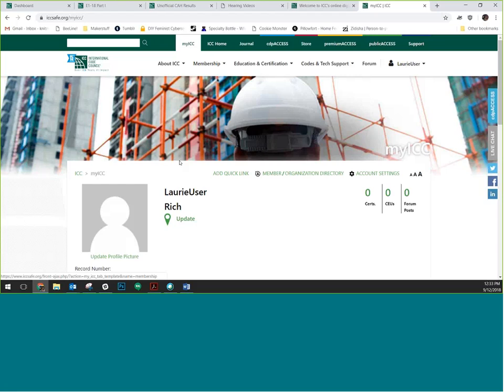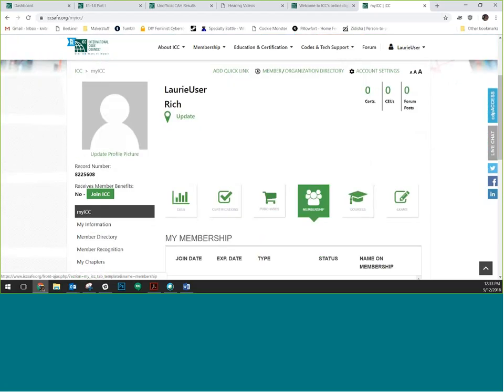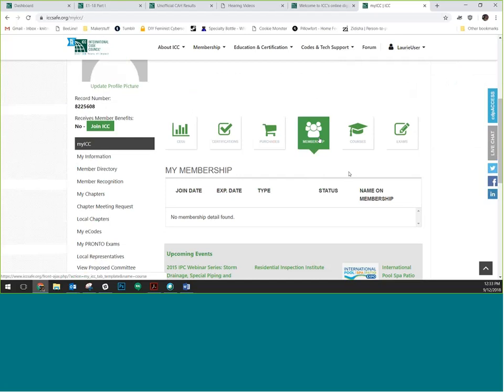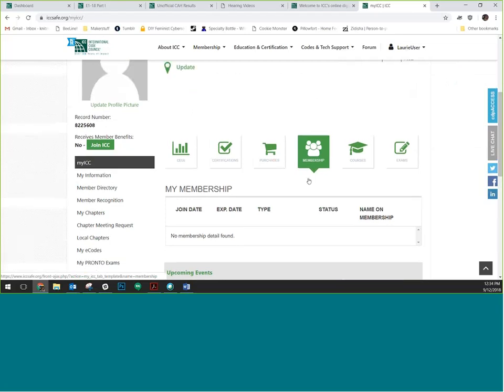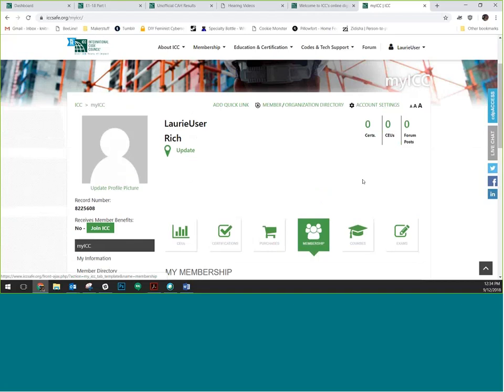Once your voter validations get processed, if you go to ICCsafe.org/myICC — you'll need to be logged in — you'll see a membership button that gives you all the information about your membership. It will tell you if your membership is valid, if you're paid up and in good standing, and whether you have been assigned a voter validation status by the jurisdiction or constituency you're a part of. Click on that membership button to see if you're a validated voter.